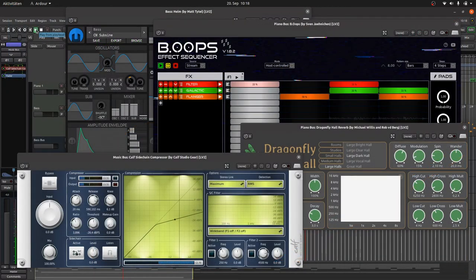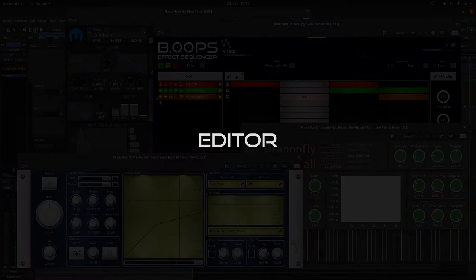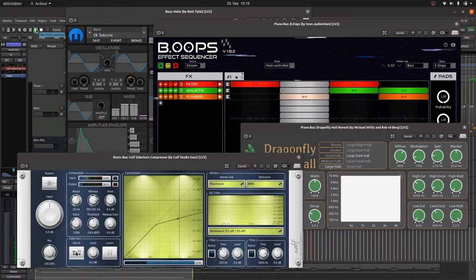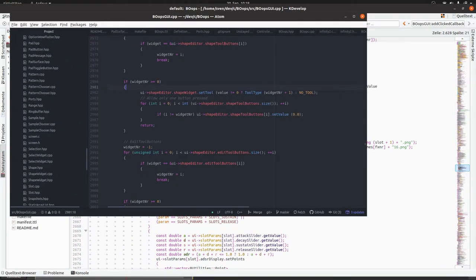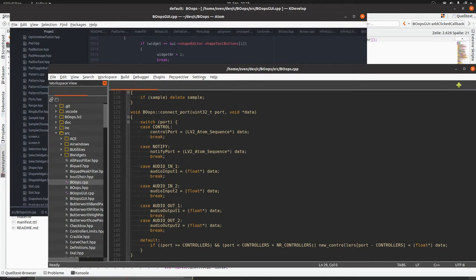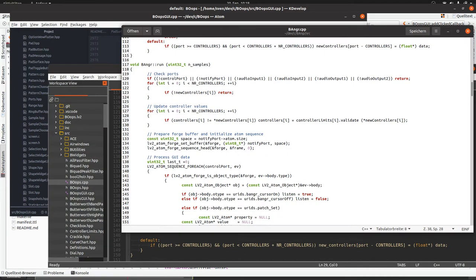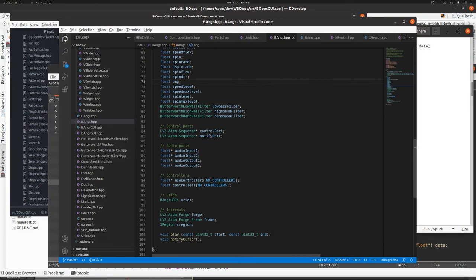Then you need an editor. You can use every simple text editor. Even Notepad will do this job. Or you can use an integrated developer environment like Eclipse, CodeBlocks, KDevelop or Visual Studio Code. Take a look into your App Store or your Package Manager. Try out and use the one you feel most comfortable with.